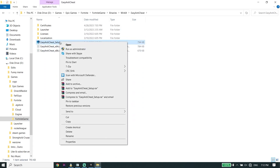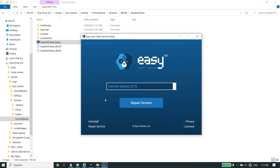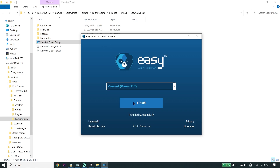Right-click on EasyAntiCheat Setup, then click on Run as Administrator. Make sure to run EasyAntiCheat Setup as administrator. Now all you have to do is click on Repair Service — that's the first solution to fix the Fortnite Chapter 4 Easy Anti-Cheat error.